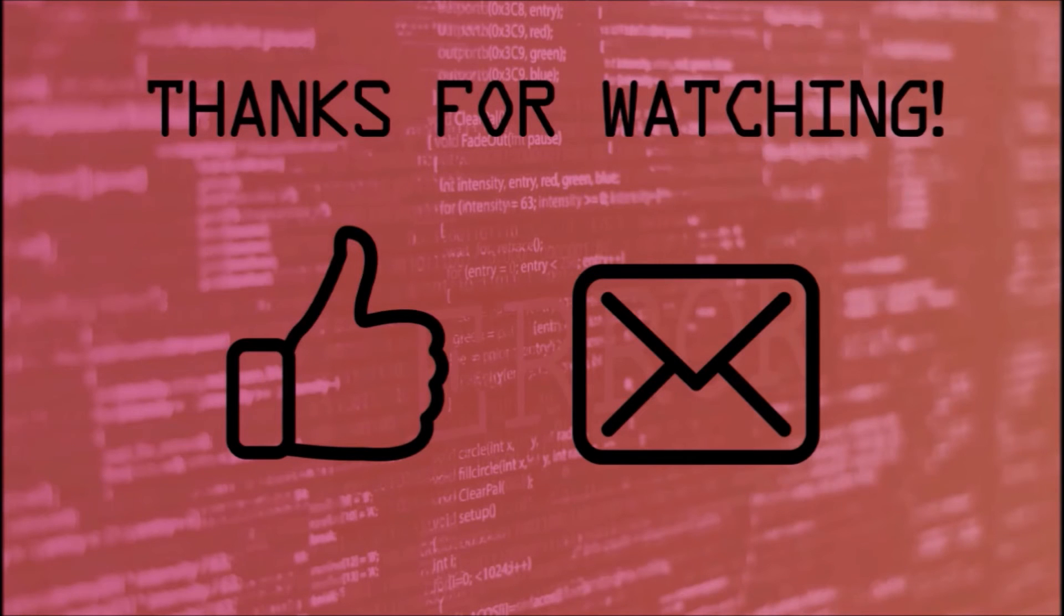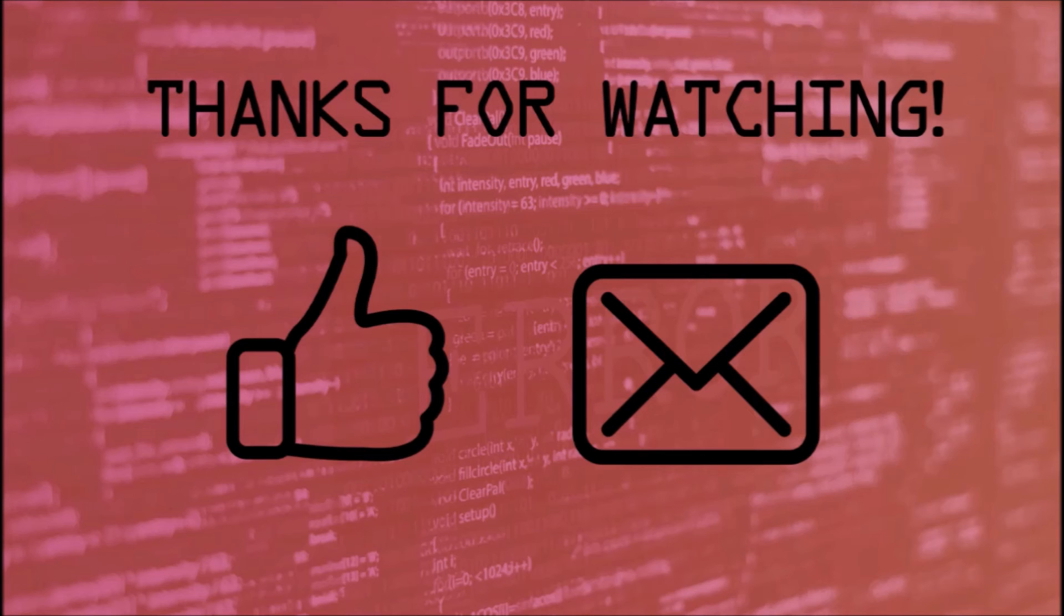Thanks for watching, and as always, make sure to like and subscribe if you want to show support. If you have any questions, leave us a comment down below.